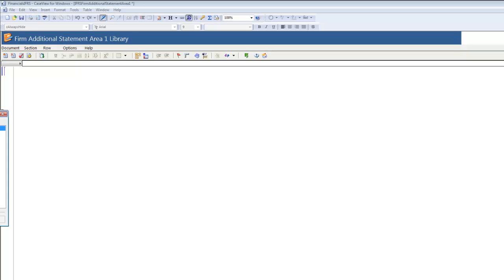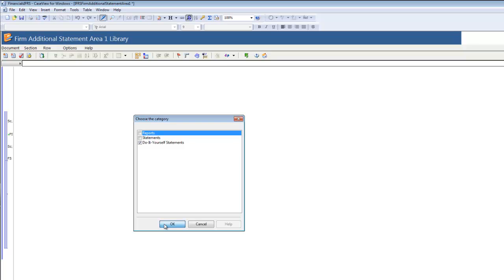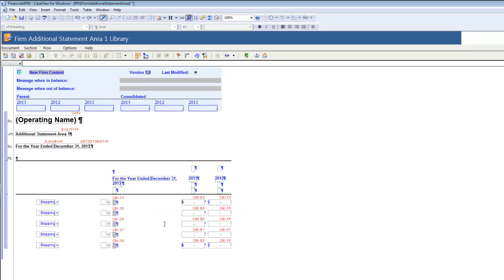Click OK to add the content to the Financial Statement Area. In the Choose the Category dialog that appears, select the relevant category for the DIY content, which in this case will be the default do-it-yourself statements. The DIY content appears in the Firm Library document. You can now edit, customize, and manage the DIY table, which we will touch upon later in this video.